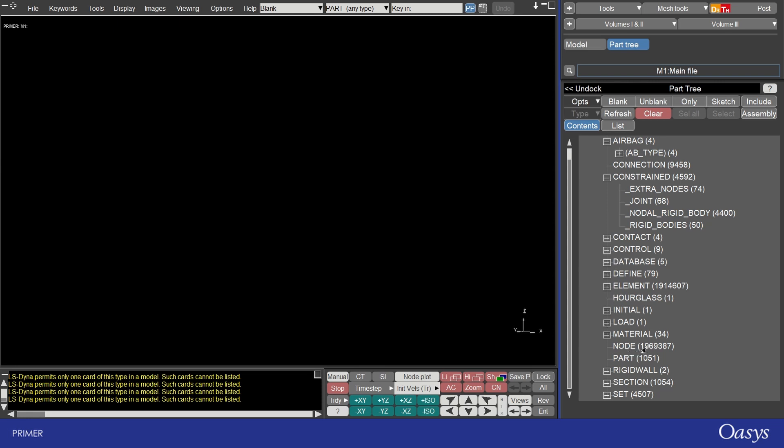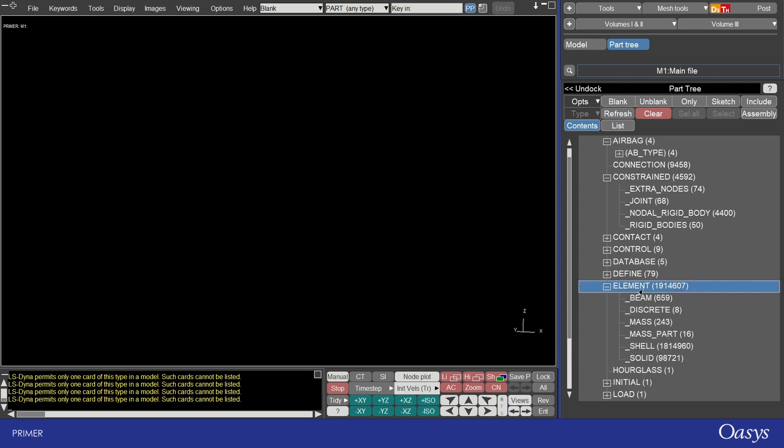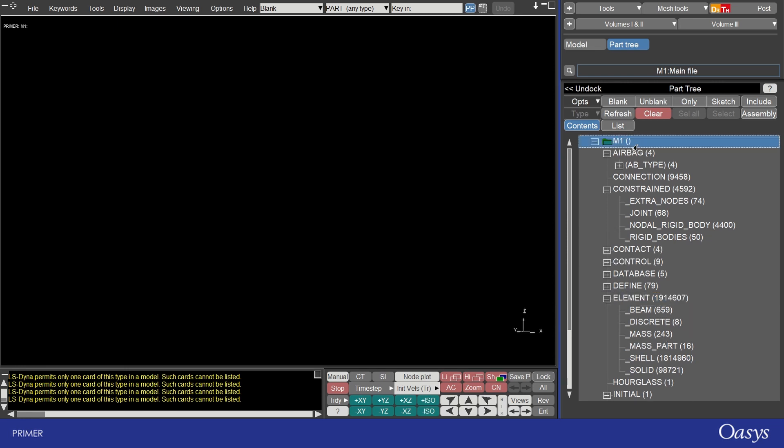It also shows you the numbers of things like nodes or entities like shells if you expand the elements for example. So it gives you a great overview of all the keywords in the model.